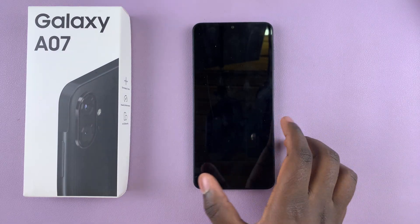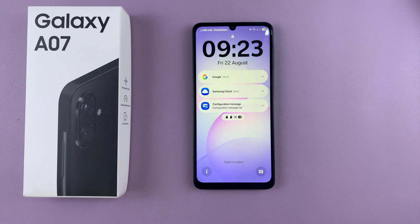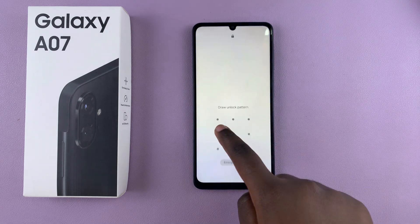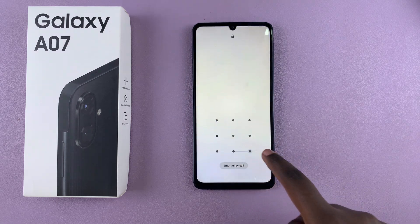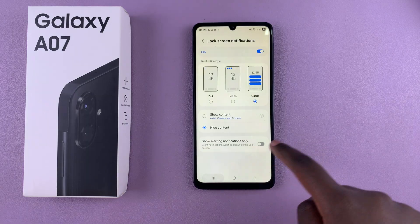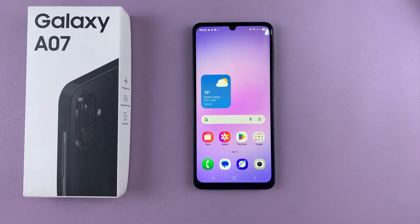And that is how you can show notifications on the lock screen of your Galaxy A07. Thanks for watching — if you have any questions or comments, feel free to leave them in the comment section below, and I'll see you in the next video.